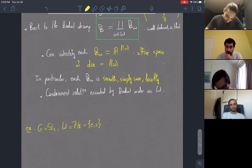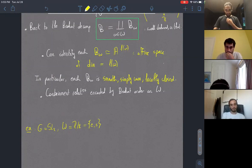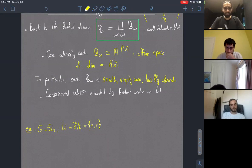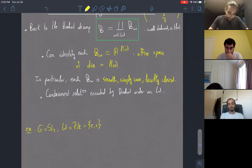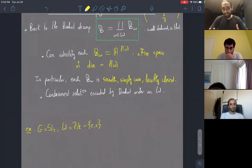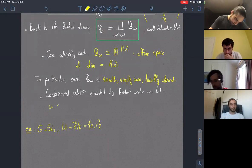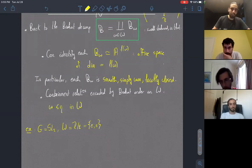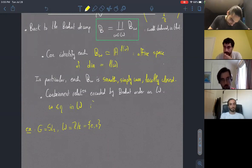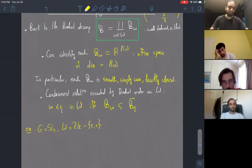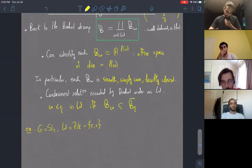This gives us a lot of nice structure on each stratum. In particular, these are smooth, simply connected — which will be useful later — and locally closed, as are all strata of a decomposition under the action of an algebraic group on a variety. Furthermore, we have a nice containment relation: the closure of one stratum is precisely the union of other strata indicated by the Bruhat order.